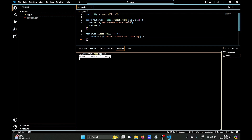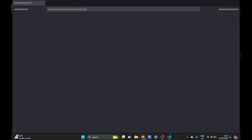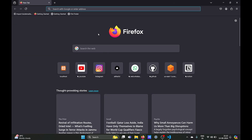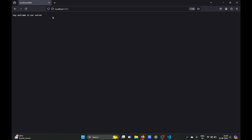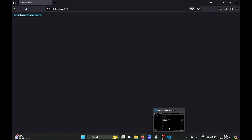As you can see, 'server is ready and listening' has logged out. Now we need to check our server on port 3000, so we will type 'http://localhost:3000'. And as you can see, our server is running and it is sending us the response 'Hey, welcome to our server'.